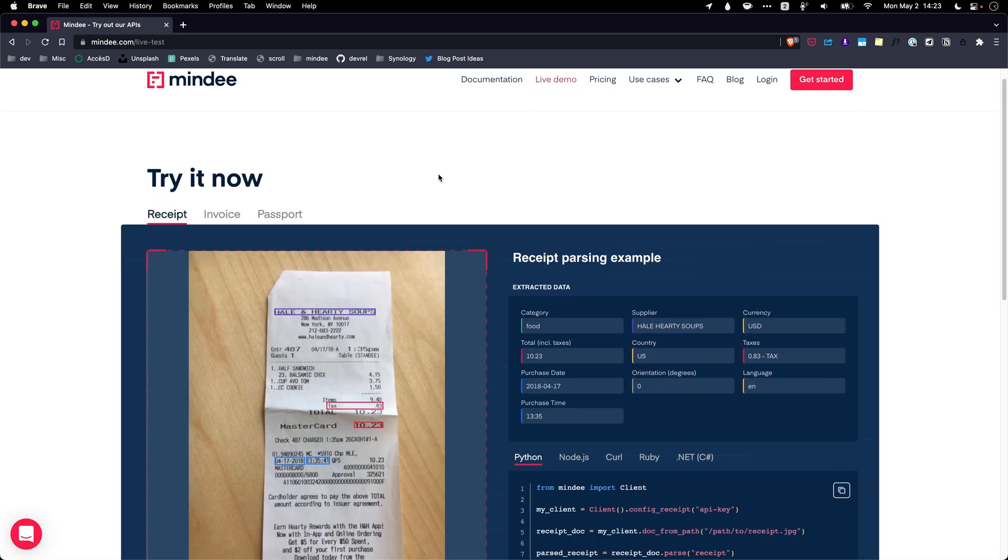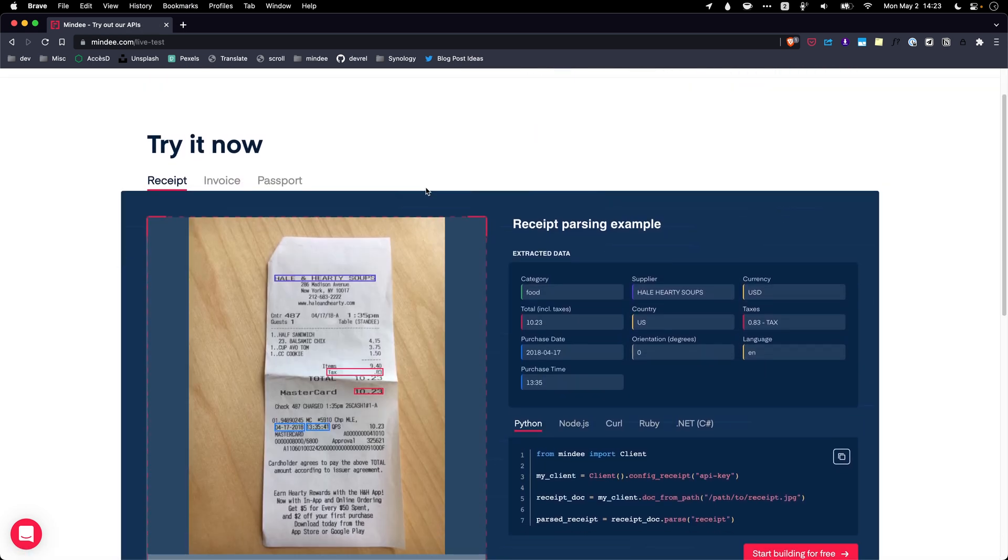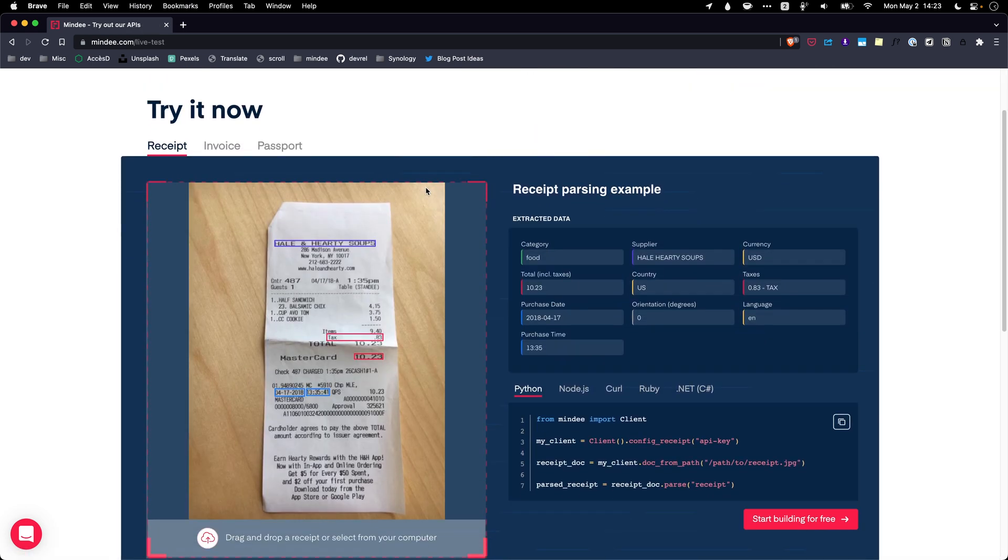We have what we call off-the-shelf APIs for common documents like receipts, invoices, and passports.